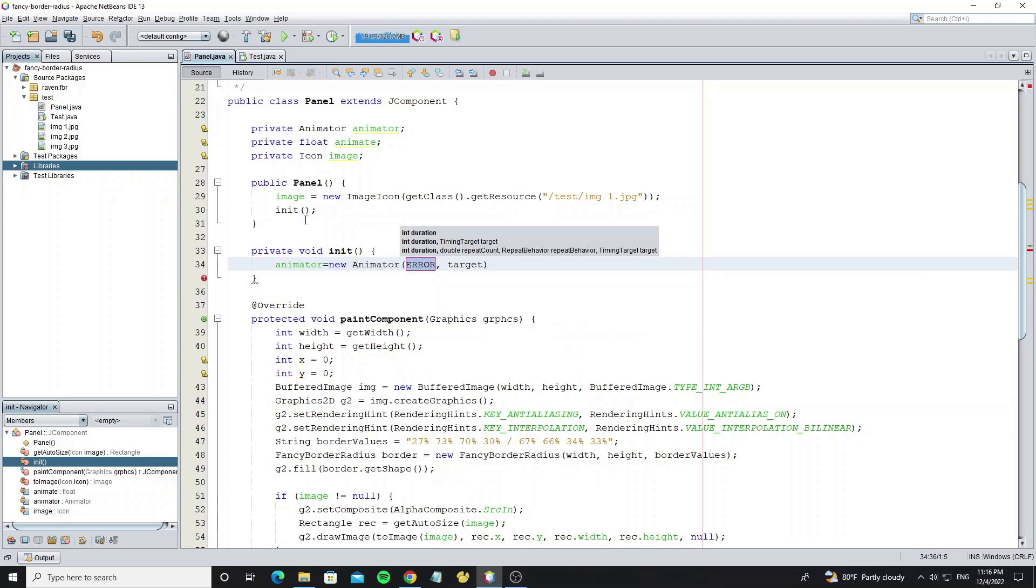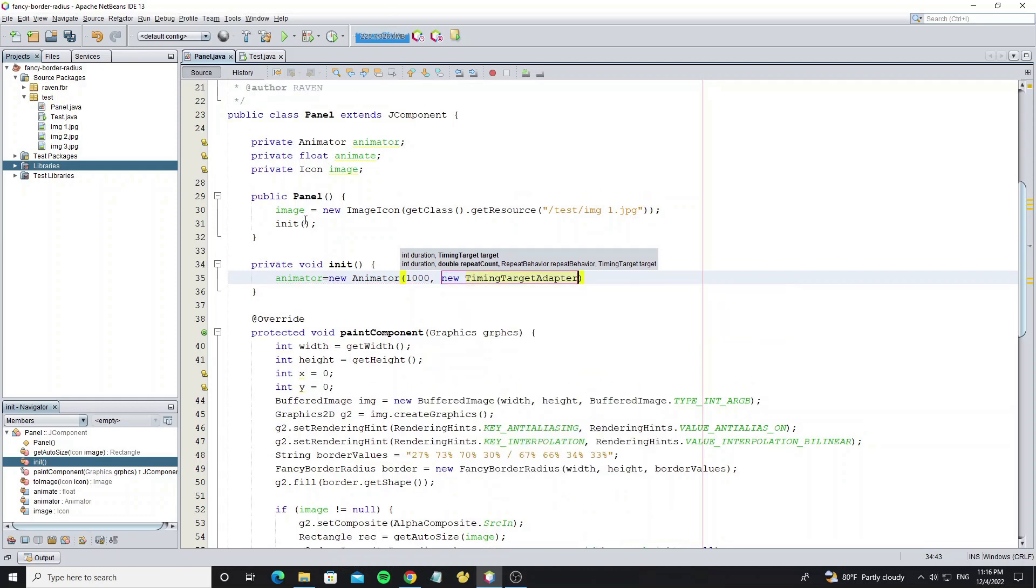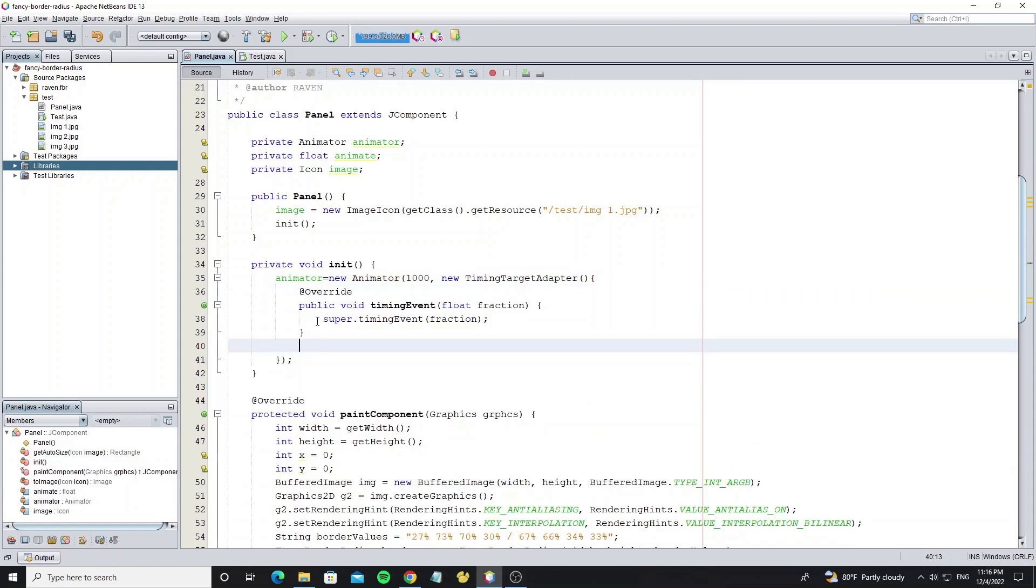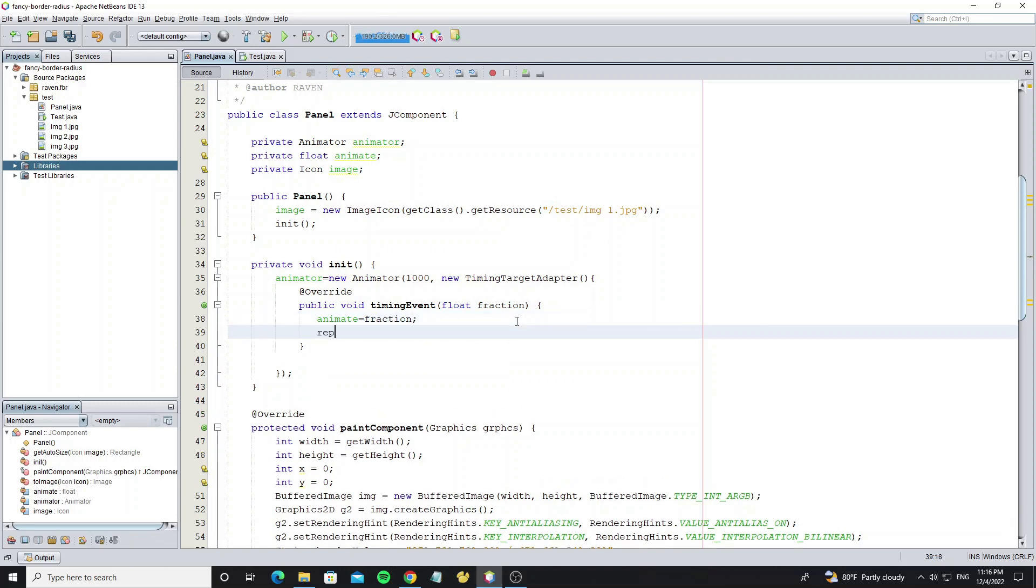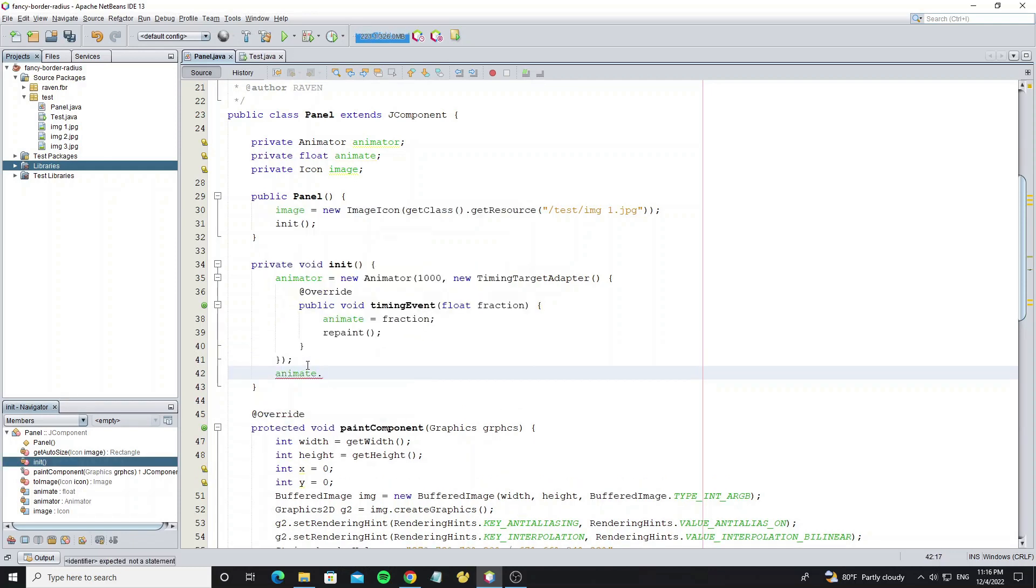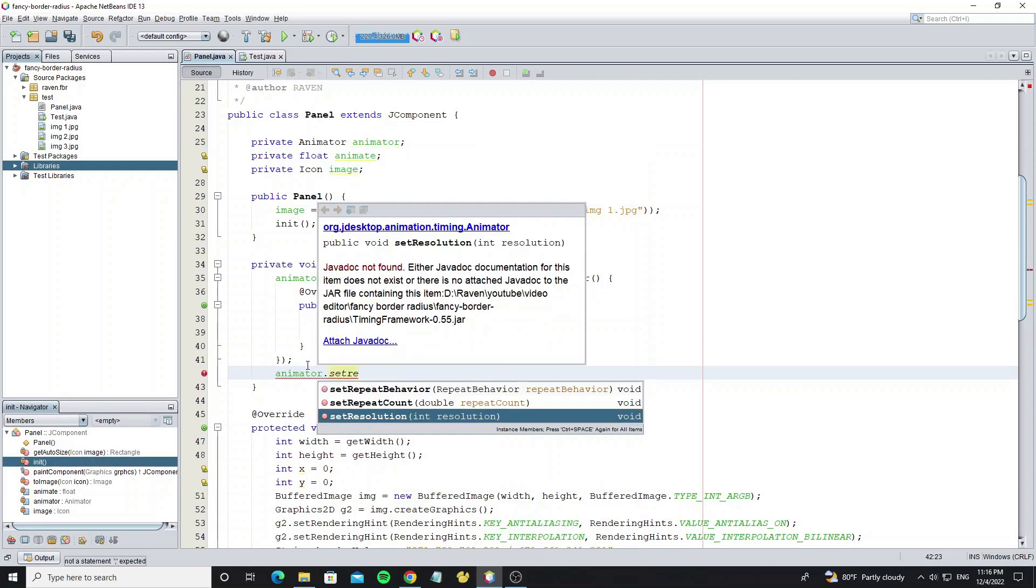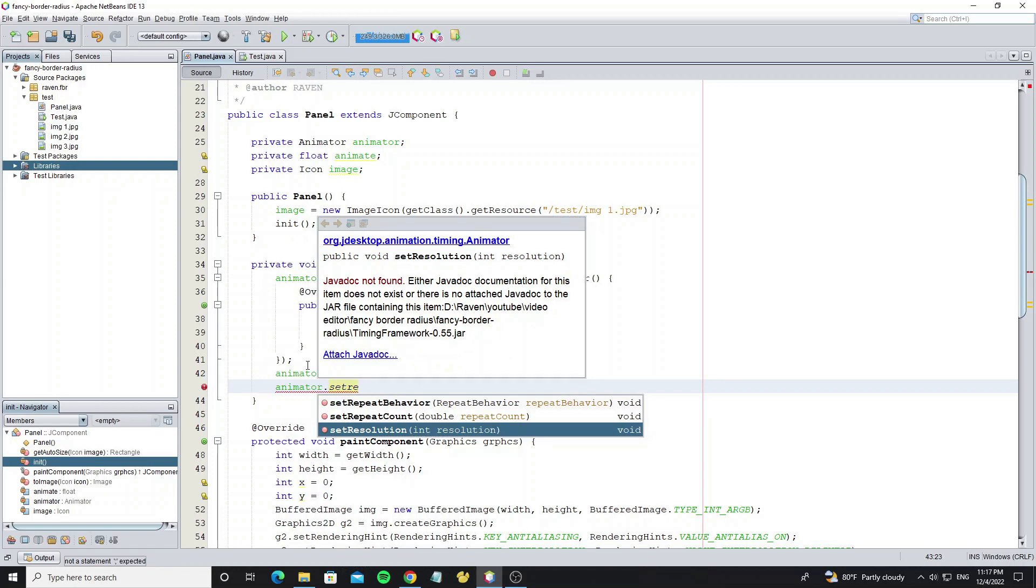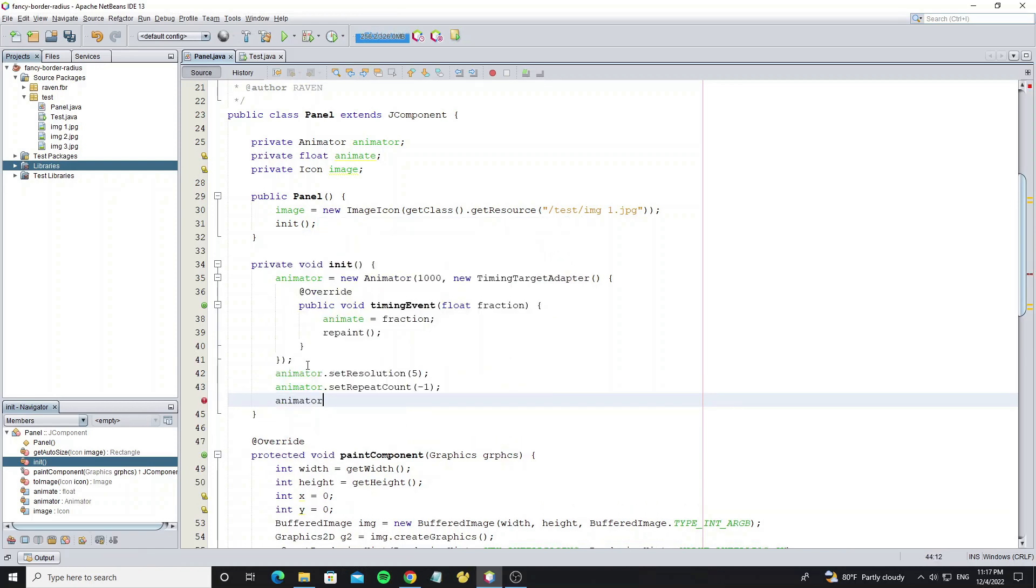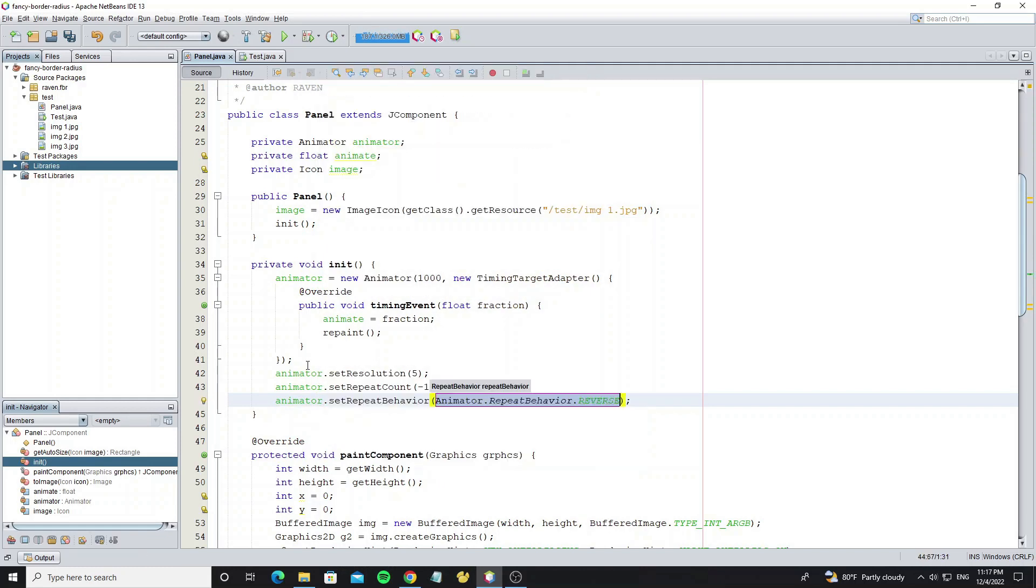Initialize animator object and set duration as 1000. In method timing event, we pass fraction values to animate values. And call method repaint to update or paint new graphics. Set resolution to this animator to make animation look smooth, but we set it to 5. Set repeat count as minus 1 to make animation run unlimited. Set repeat behavior as reverse, to make animation run like 0 to 1 and 1 to 0.